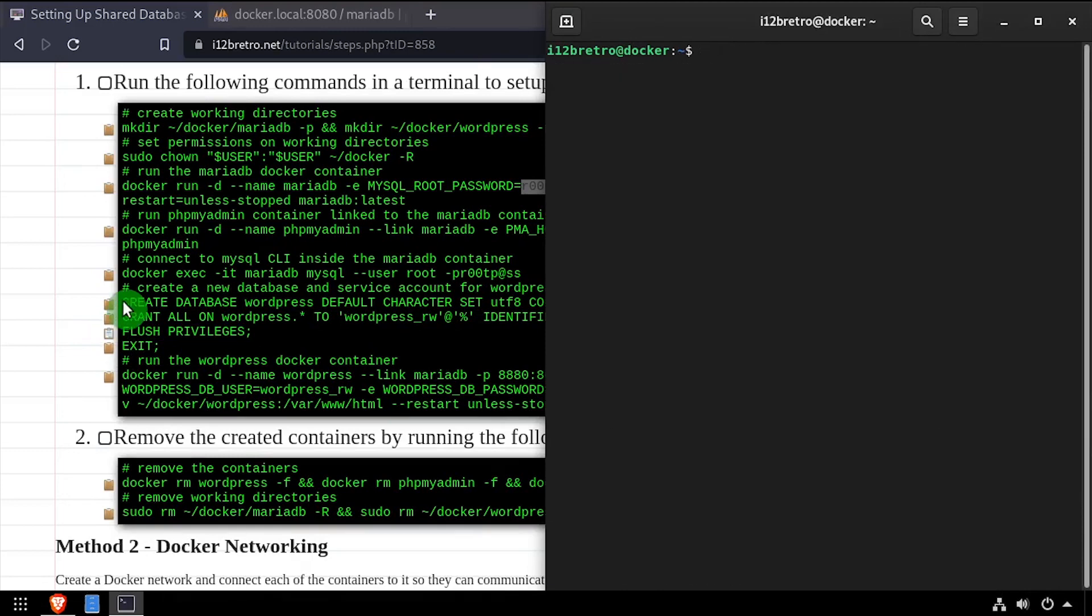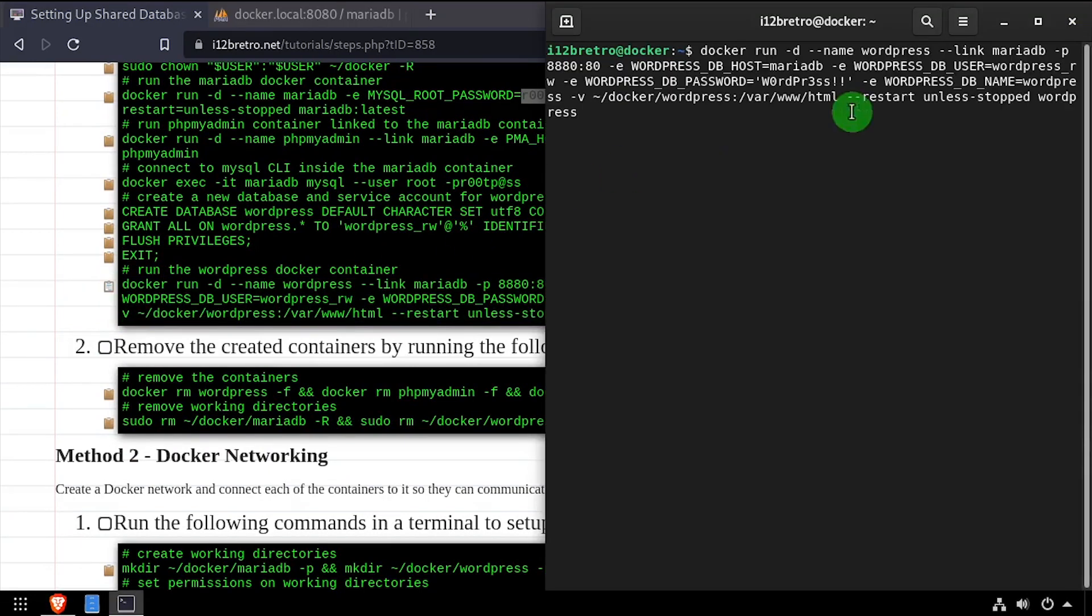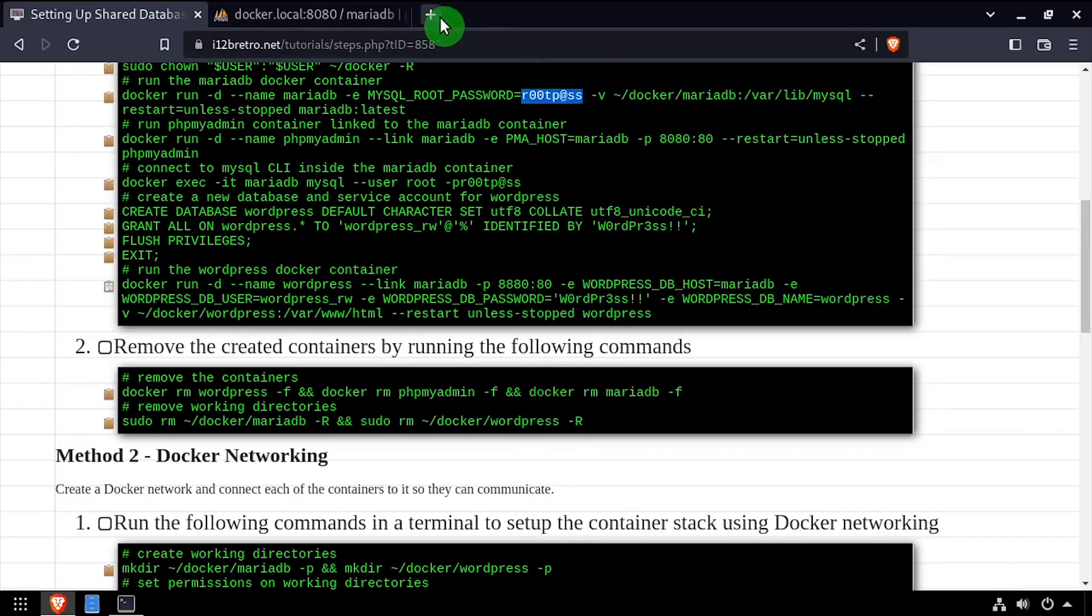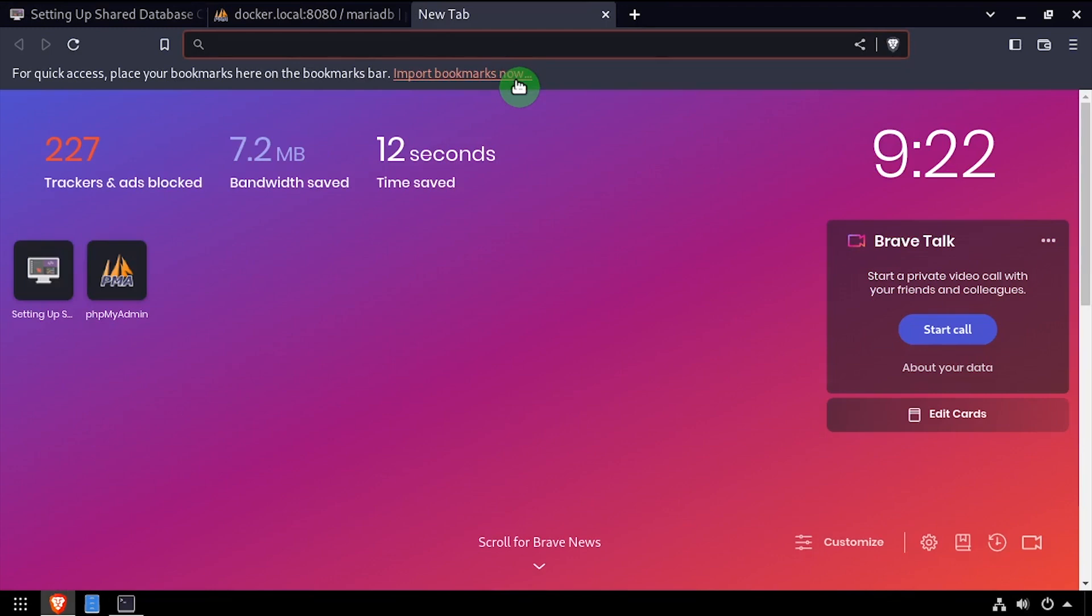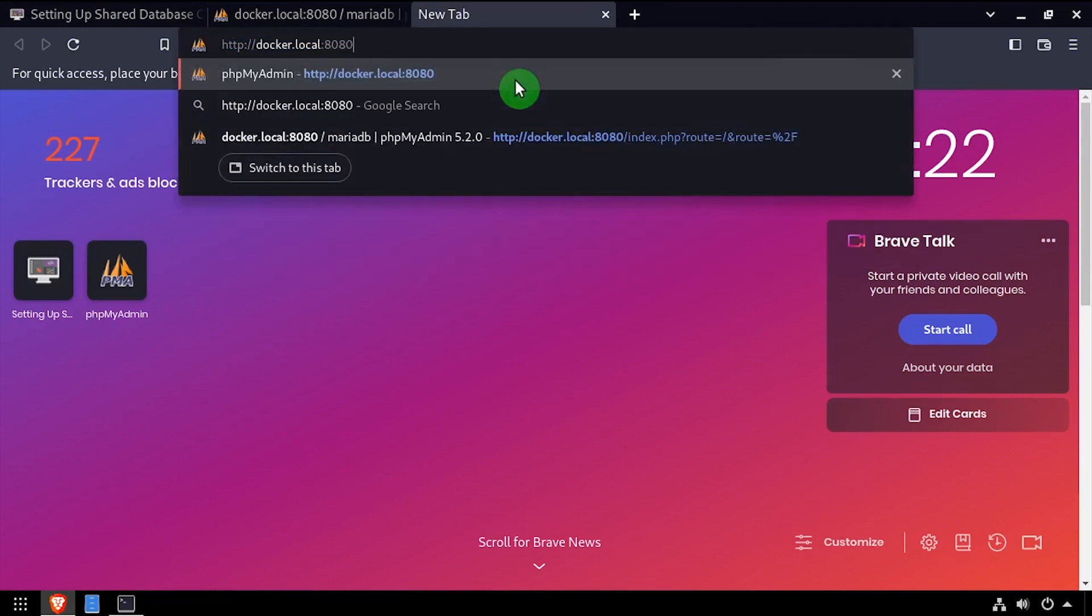Now that we have our database and database users set up, we can run additional containers with the --link flag and set environment variables to authenticate to the appropriate database in our MariaDB container. In this second example, I've set up a WordPress container running on port 8880 using the same shared MariaDB container.